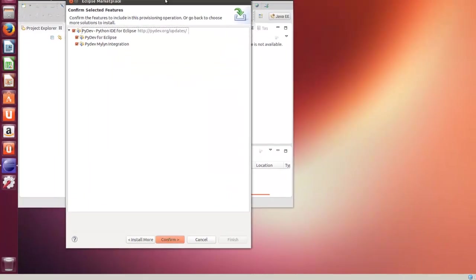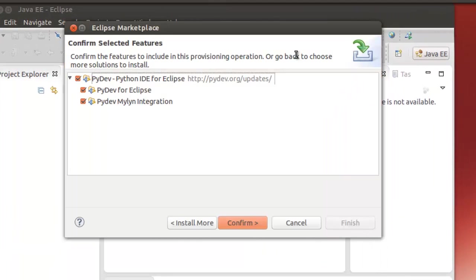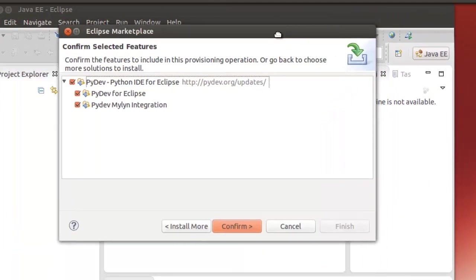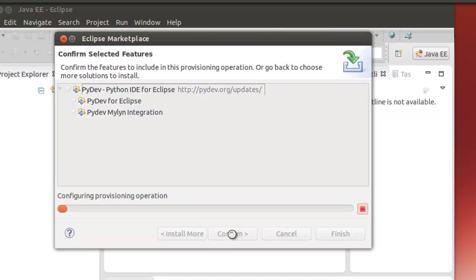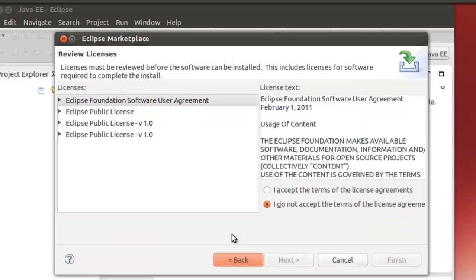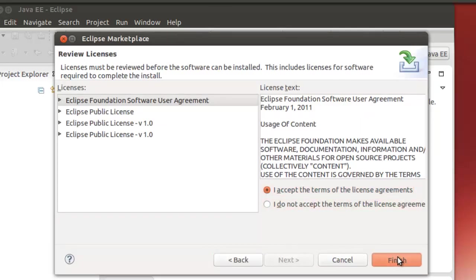Bring this up so we can see it clearly. Click Confirm. Accept the terms of the license. Finish.